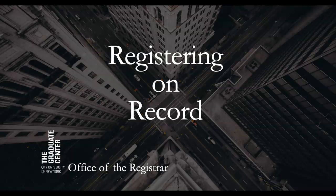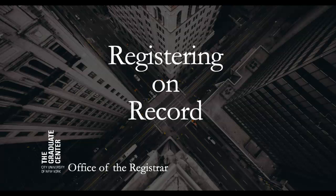In this video for CUNY Graduate Center students, I'll show you how to register on record, commonly known as ROR. Only doctoral students can register on record and only students who have been advised by their academic program to register on record should do so.